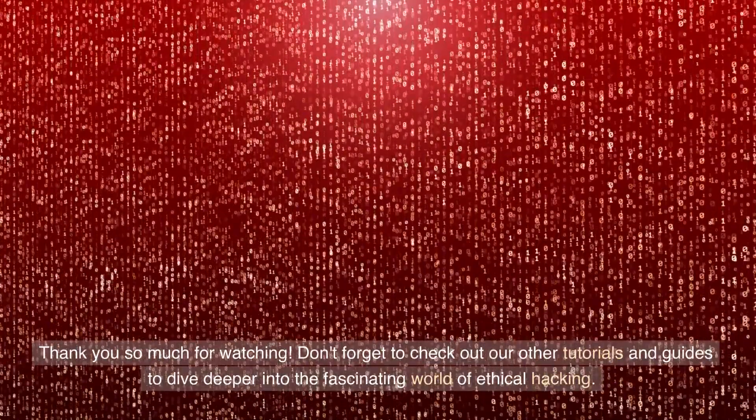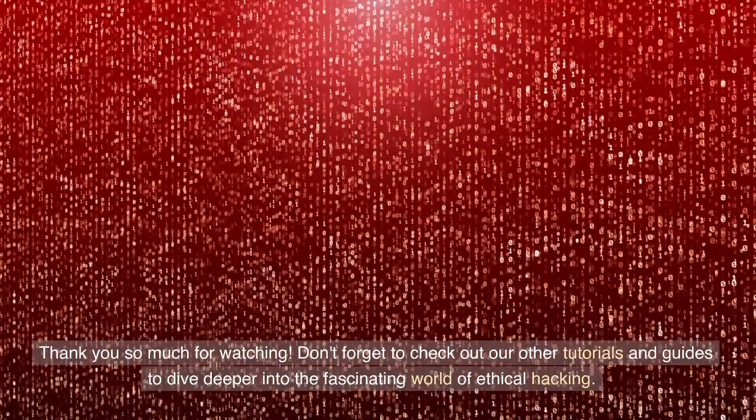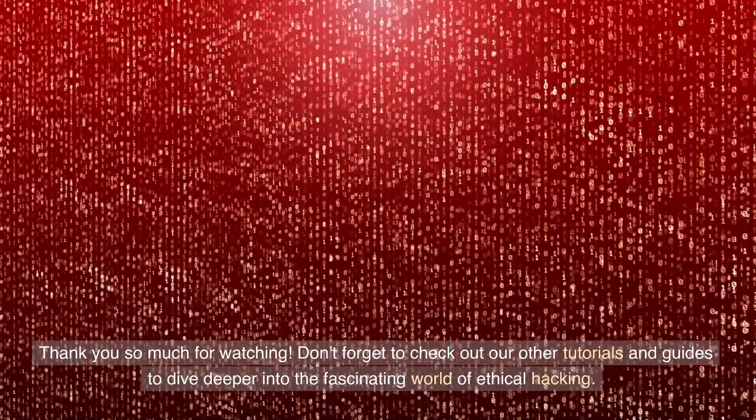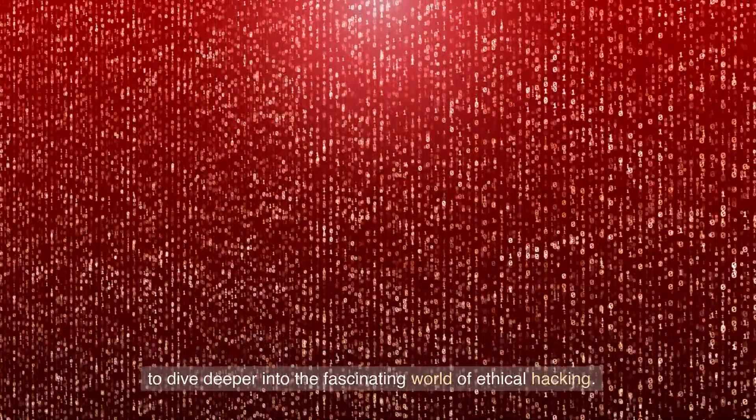Thank you so much for watching. Don't forget to check out our other tutorials and guides to dive deeper into the fascinating world of ethical hacking.